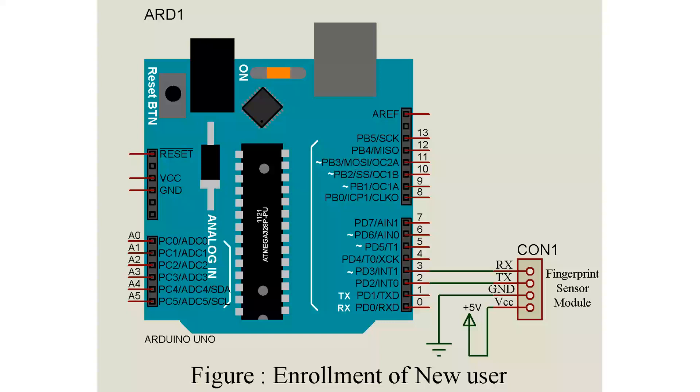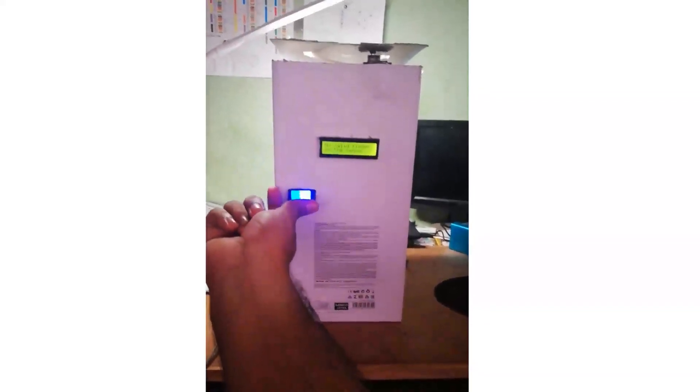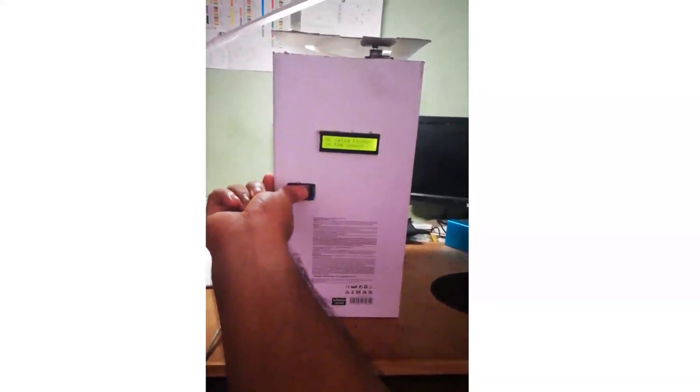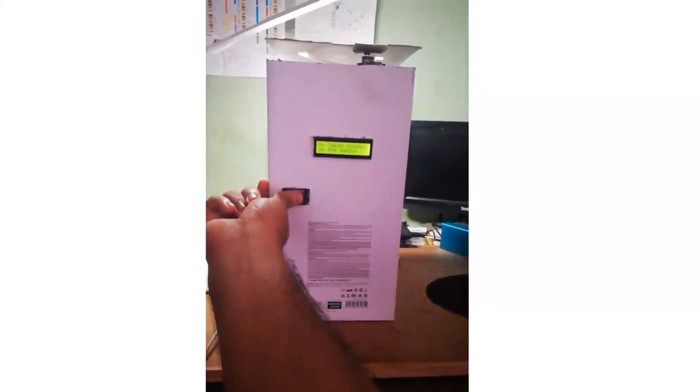This way we can interface Arduino and fingerprint sensor module R305 and enroll different fingerprints. In the next video I will show you how to make your own Arduino and fingerprint sensor lock.